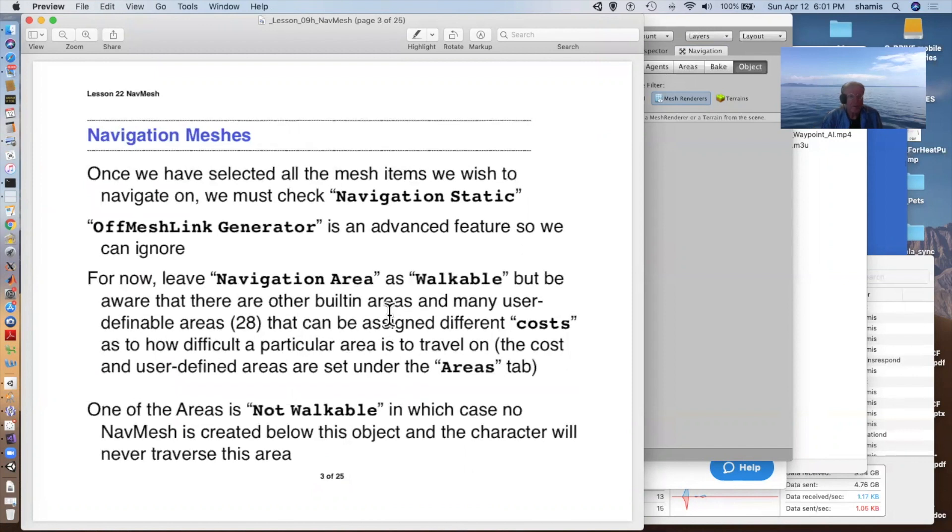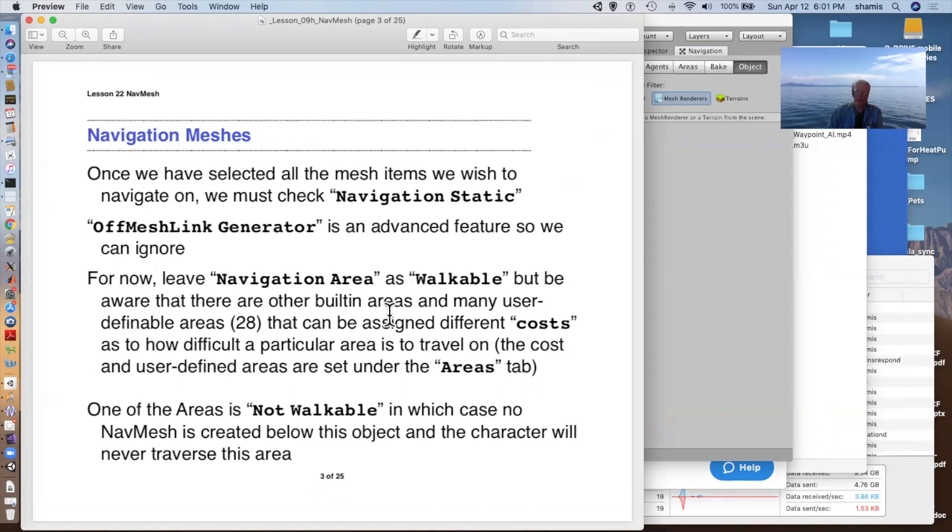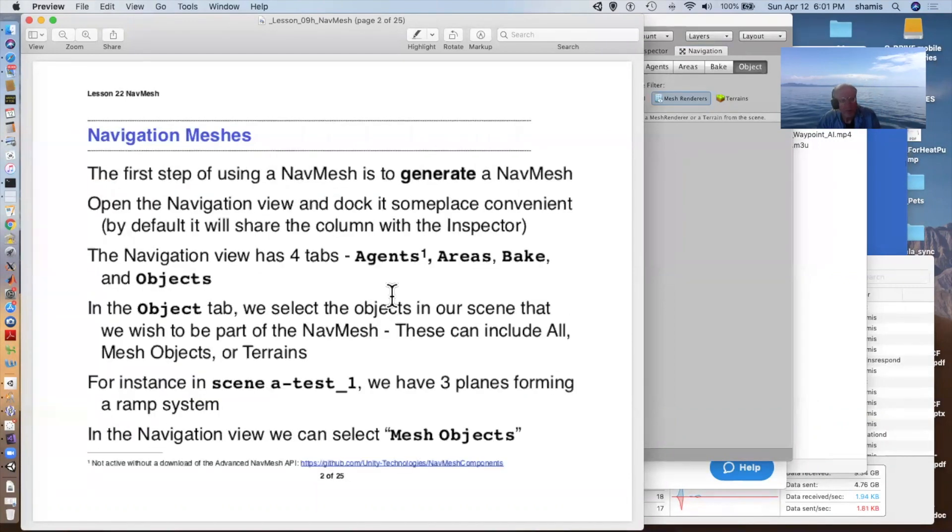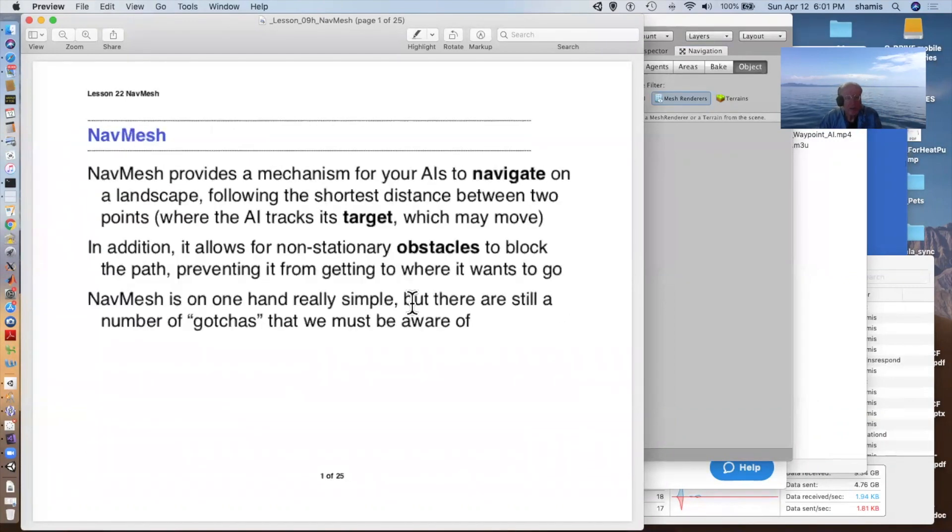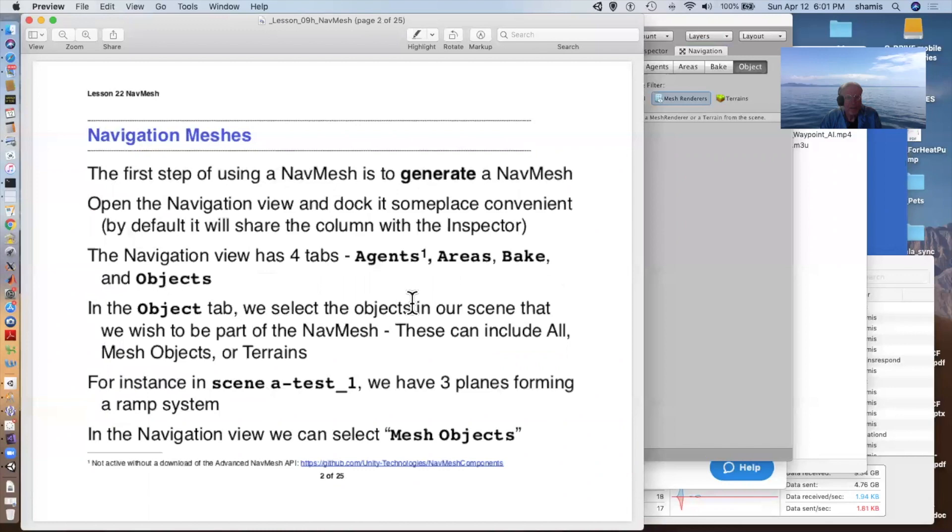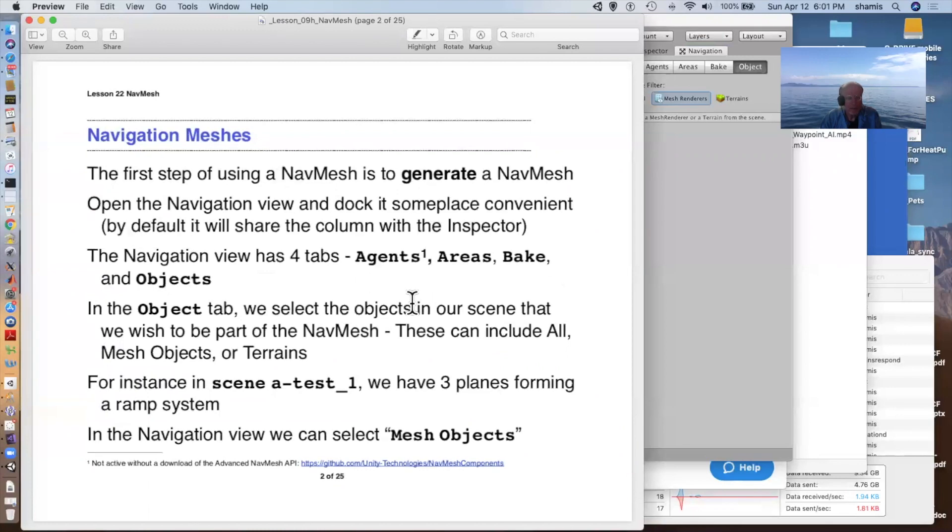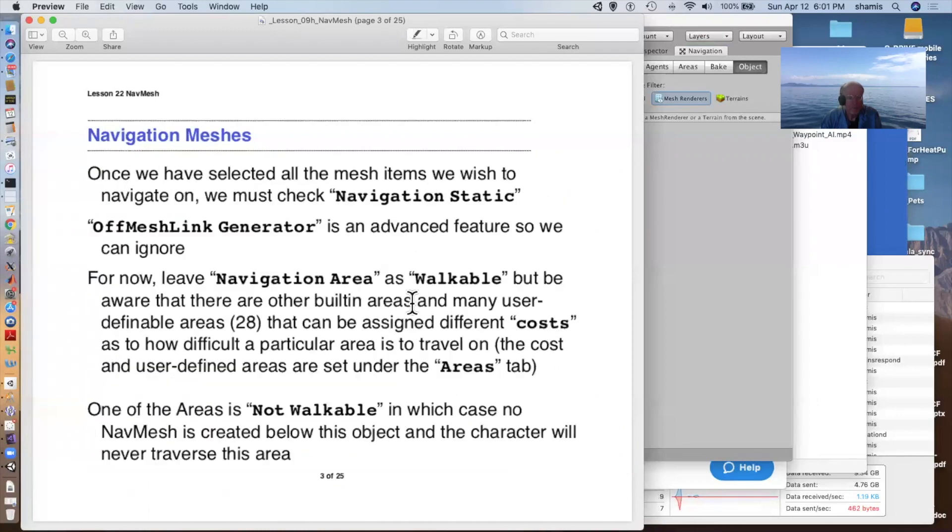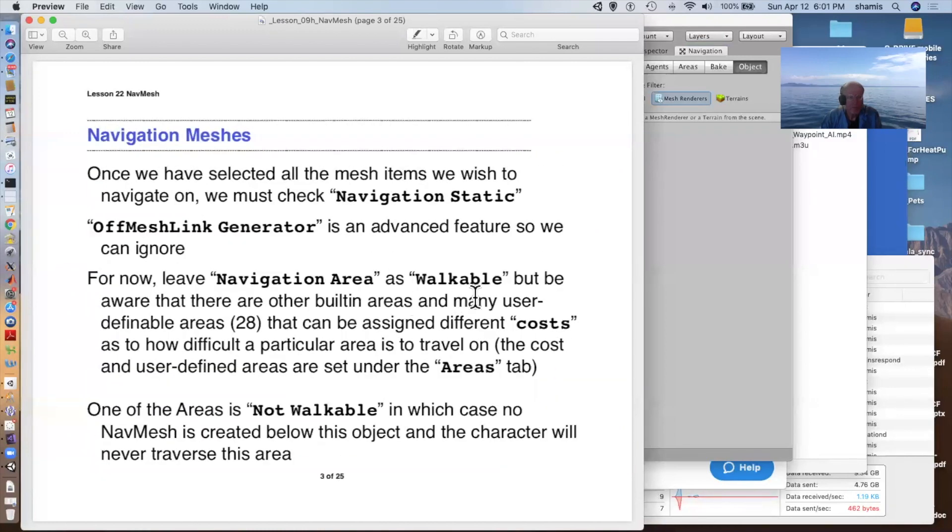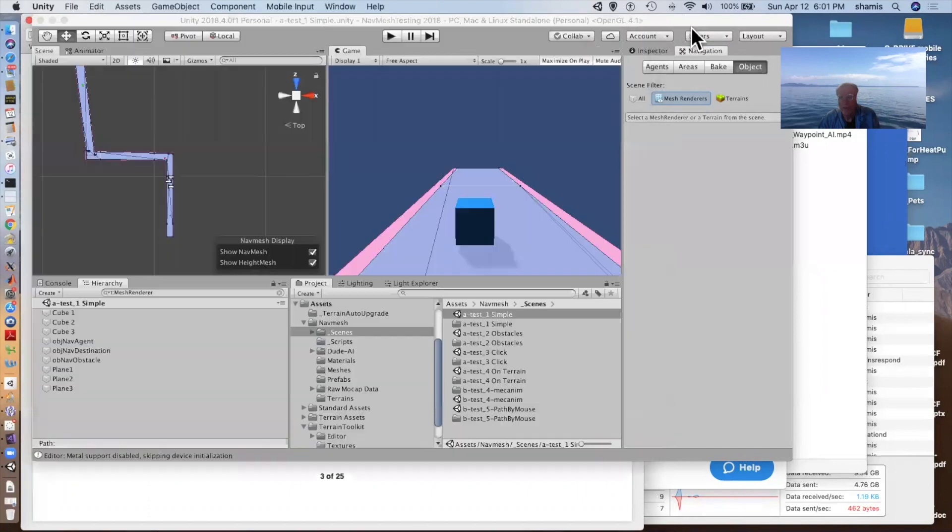Once we've selected everything that we want to navigate on, we need to check them to be navigation static. There's also an option for an off mesh link. That's an advanced feature. We'll talk about that some other time.